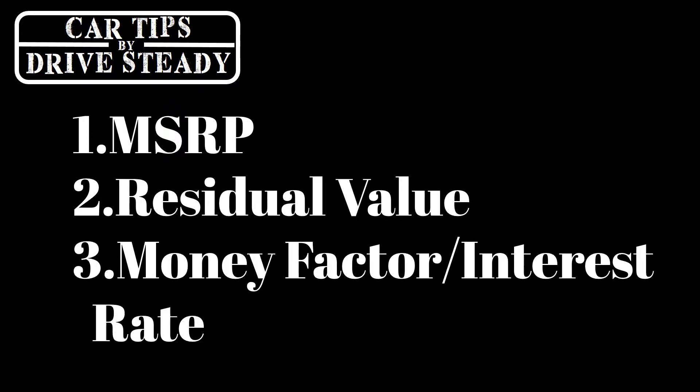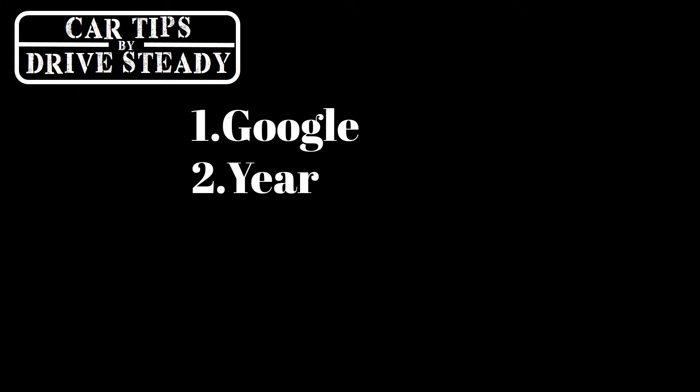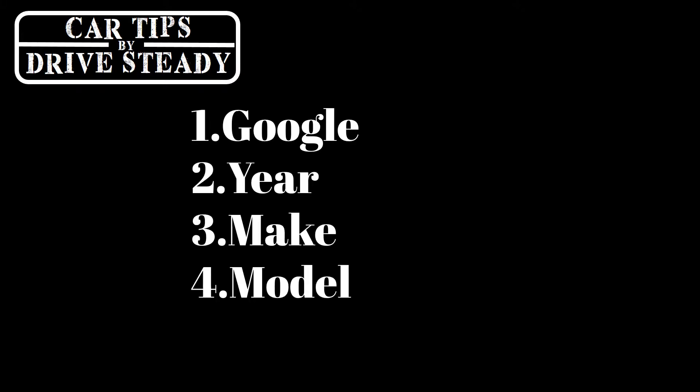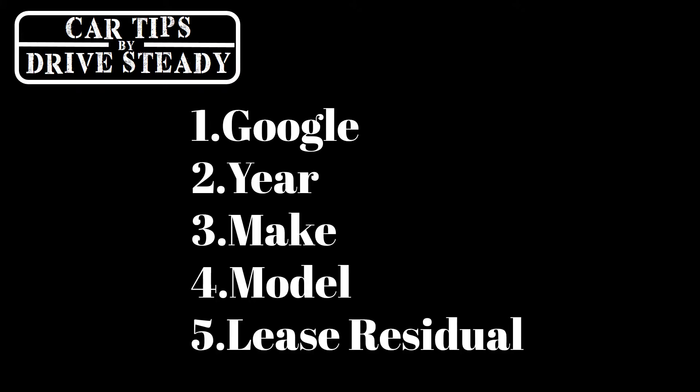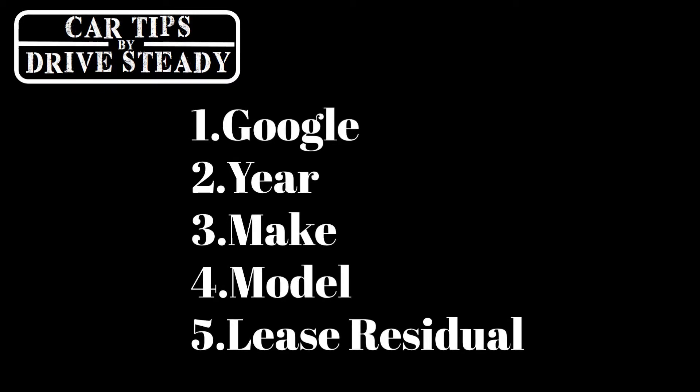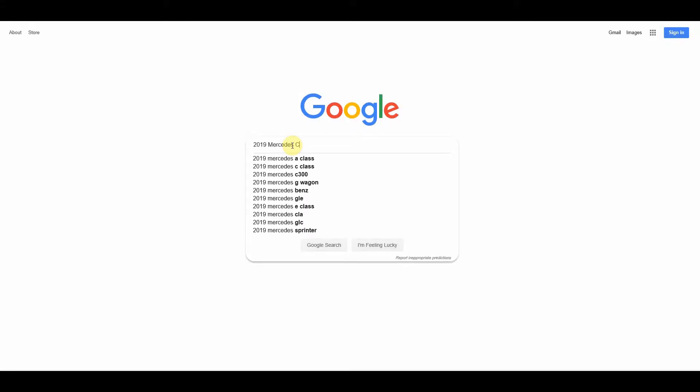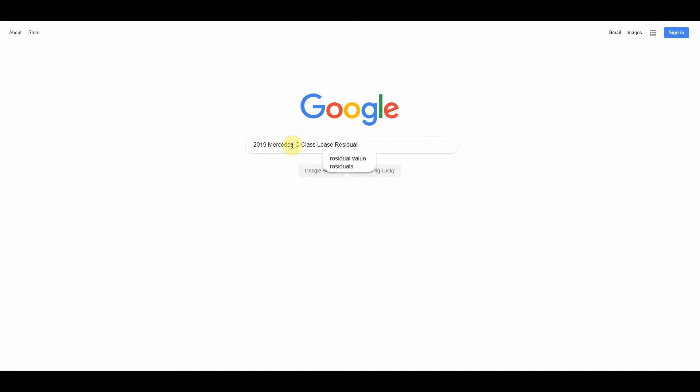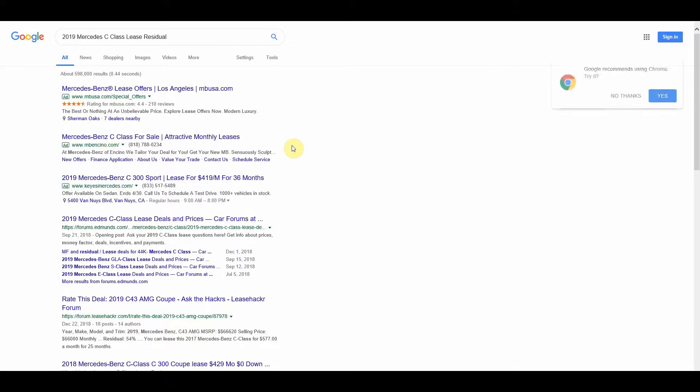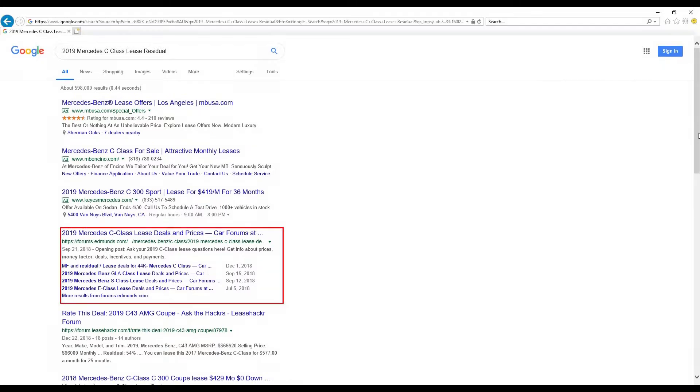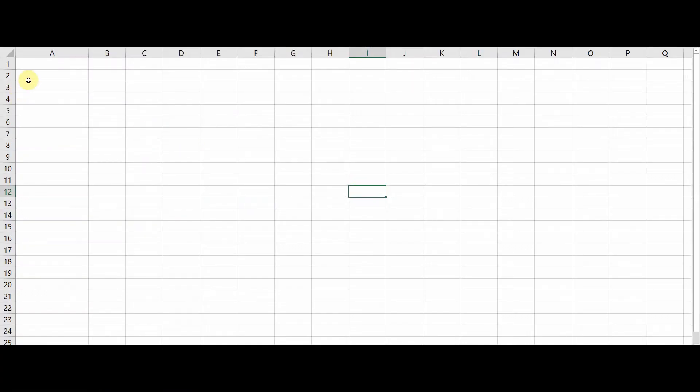So you're saying how am I supposed to find out the lease residual and the money factor for the car I'm interested in getting? Well, I'm going to tell you. You go to google.com, you type in the year, make, model of your car and you add lease residual towards the end of it. So for example, you're interested in a Mercedes C-class, go to Google, type in 2019 Mercedes C-class lease residual. There are several search results that have this information, however the one I find most valuable is the one from Edmunds. You ready to build your calculator? Let's jump right into it.